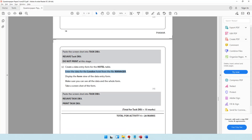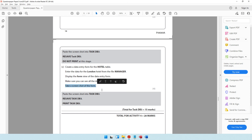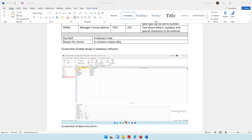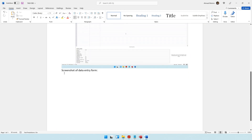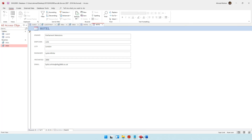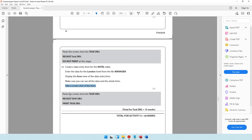The past paper says display the form view of the data entry form. Make sure you can see all the data and the whole form. Take a screenshot of the form. So let's go ahead and take a screenshot, make sure everything is properly visible, then print screen. Let's come to Microsoft Word and paste the screenshot of the data entry form. That's also done. Then it says paste a screenshot — we did that.